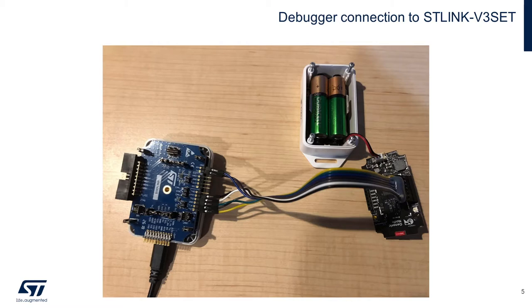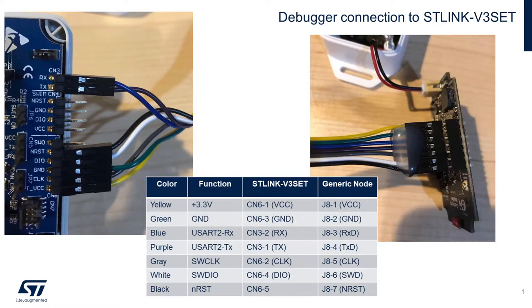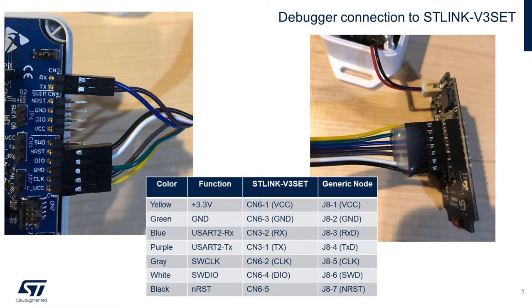Now let's take a look at our flying wire debug connections between our ST-Link V3 set and our generic node board. The expansion board that comes with the ST-Link V3 set will need to be snapped onto the base board as we'll access CN6 and CN3 connections as shown on the left. Although your color code may be different, this shows the basic connection and the generic node on the right.